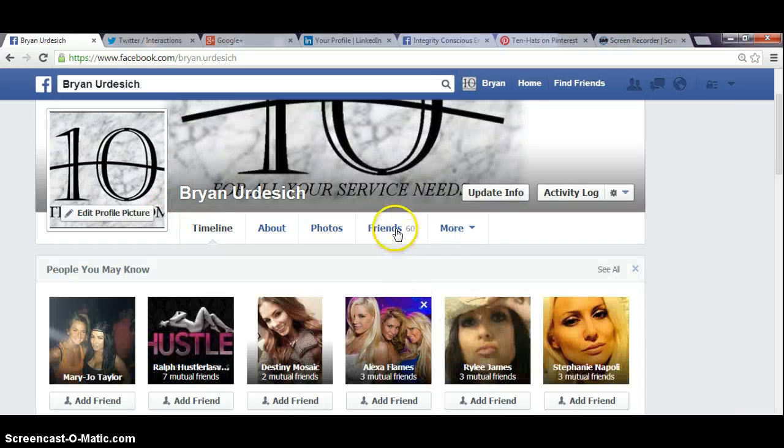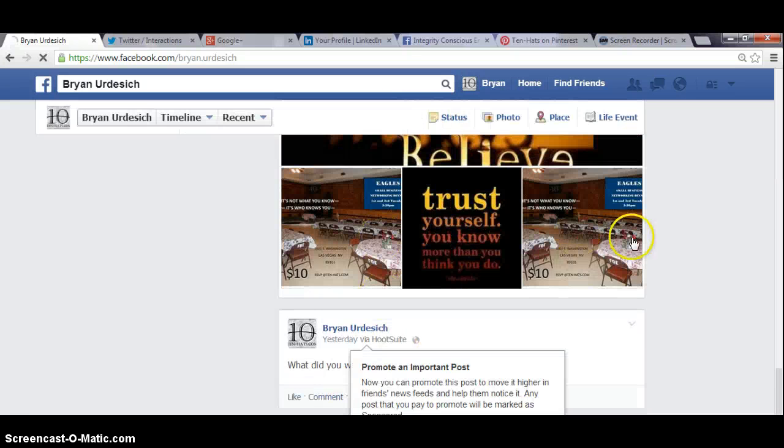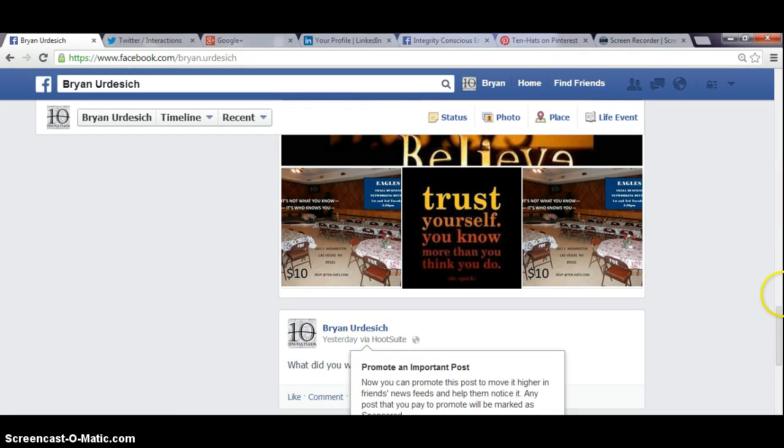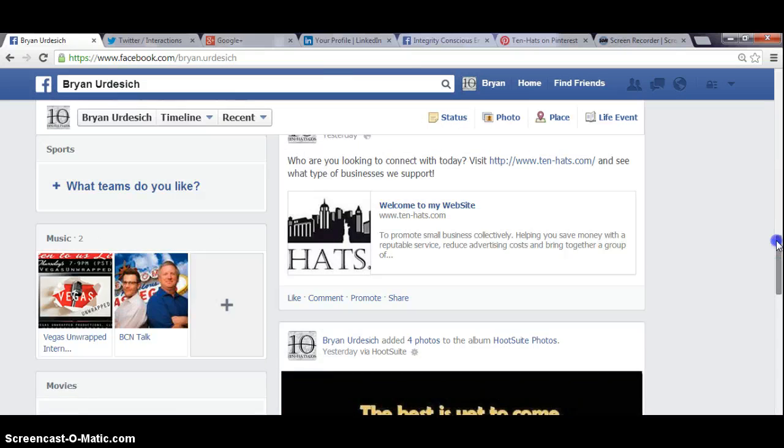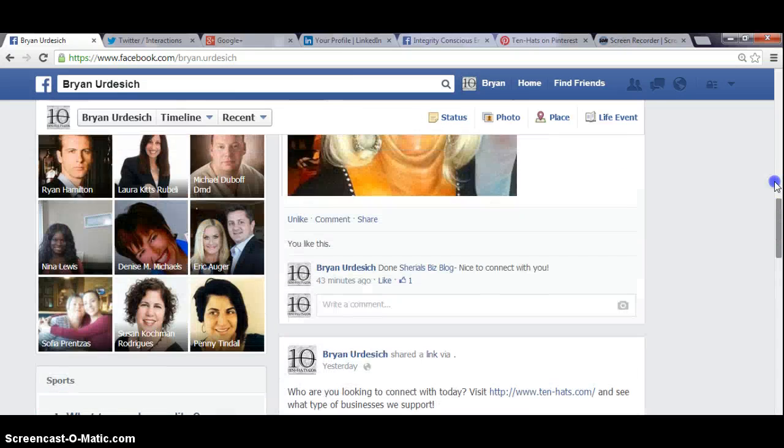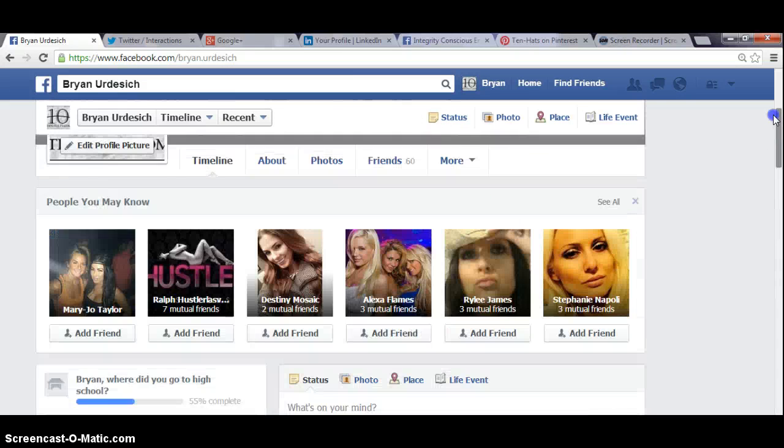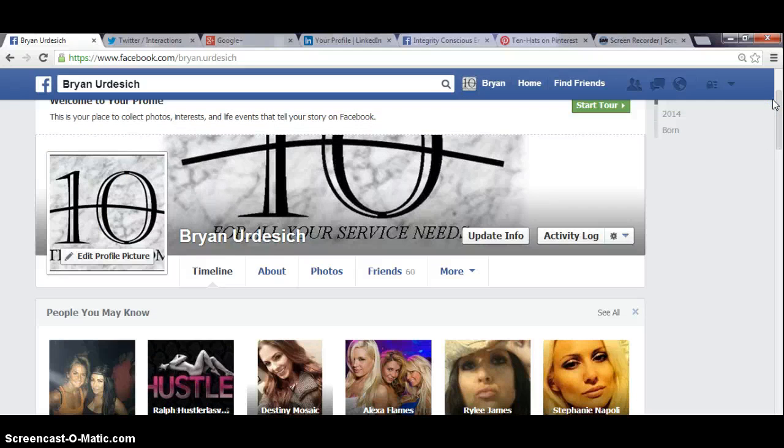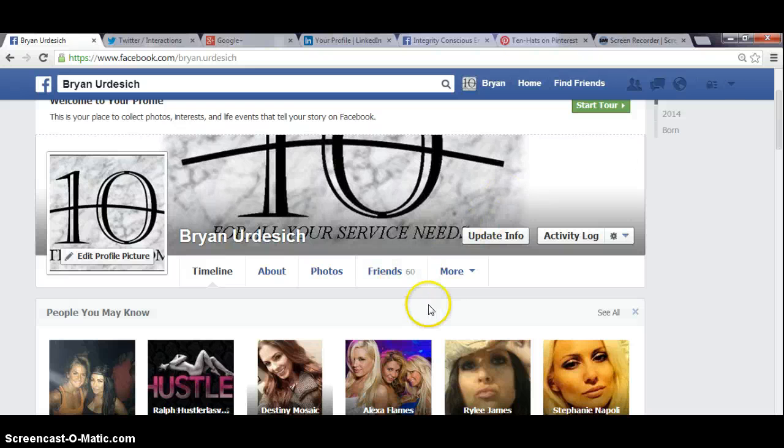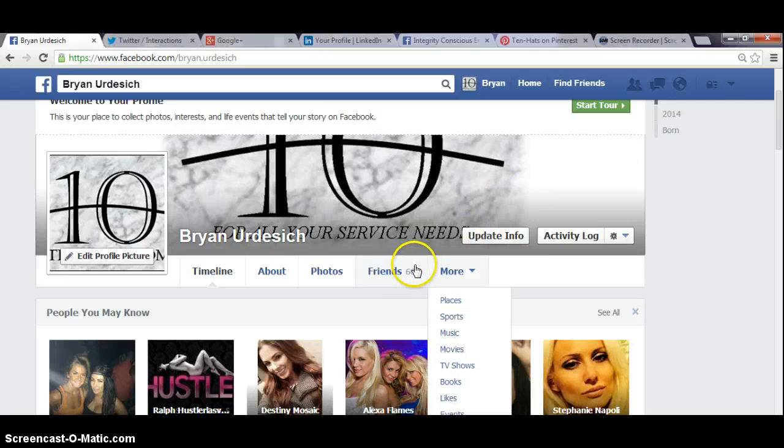Right now it's showing that you have 60 friends. I'm only trying to add 5 to 10 a day because Facebook blocks you out if you add more than that. You can't add 20 a day. So you can only add like 5 or 10 a day. So right now you have about 60 friends.